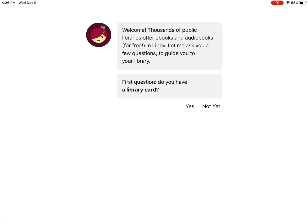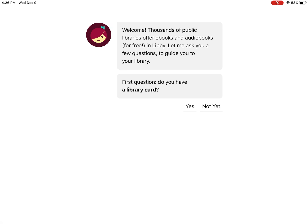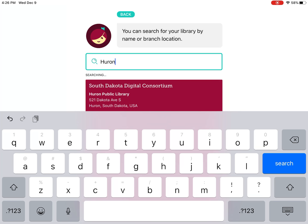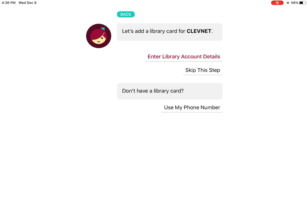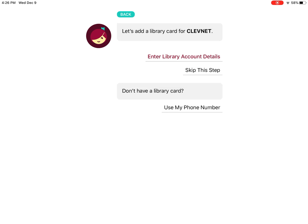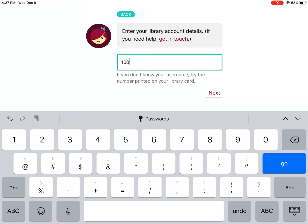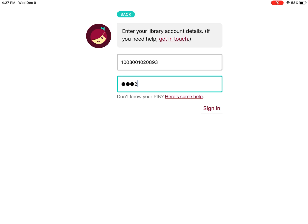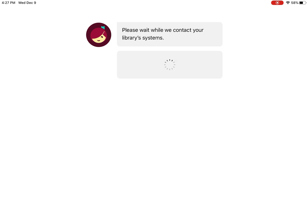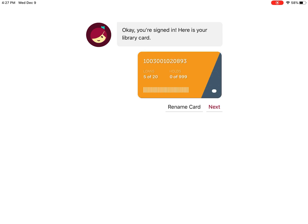It's going to ask you for your library card number and your PIN number. First you're going to have to search for your library — type in Huron Public Library. You want the one that says Clevenet. Then we're going to enter library account details, so this is where you put in your card number and then your PIN. Your PIN is typically the last four digits of your phone number that we have on file. If you have any trouble with any of these numbers, just give us a call and we can look them up and reset them for you.